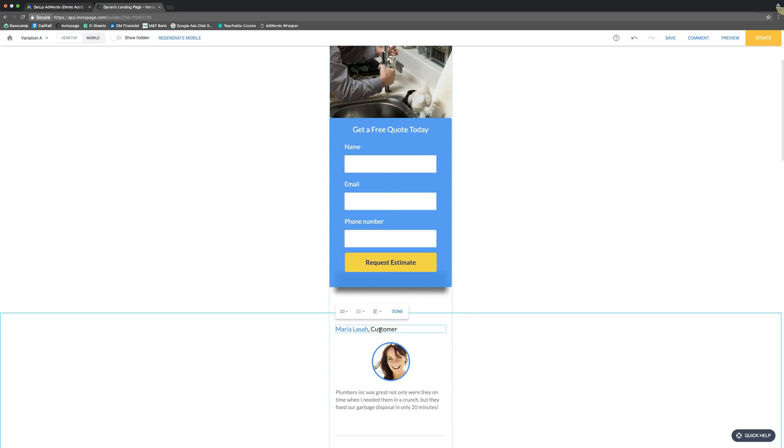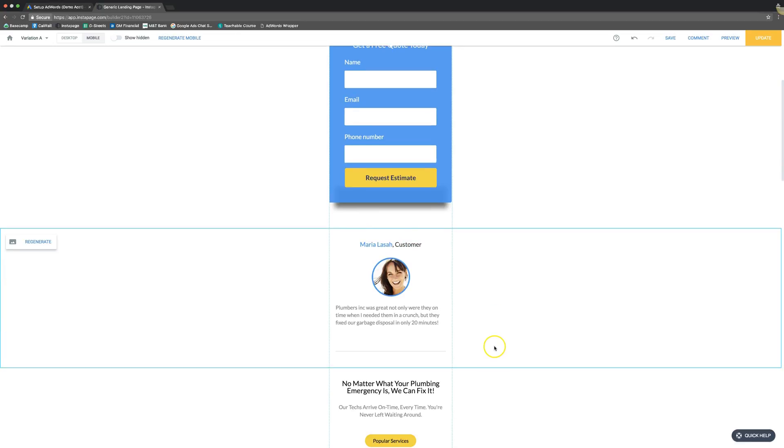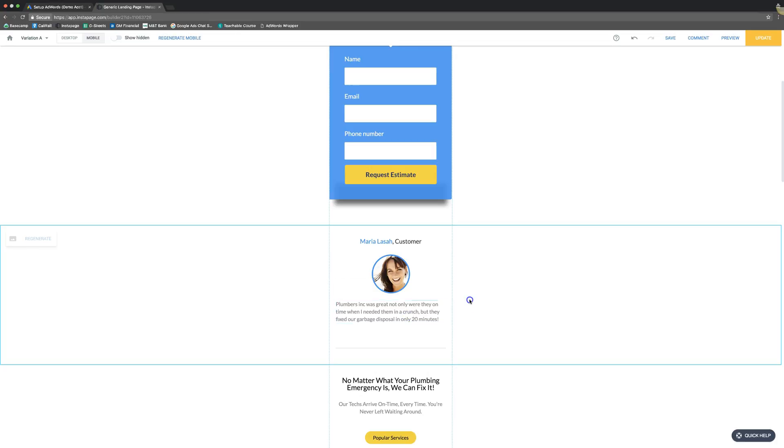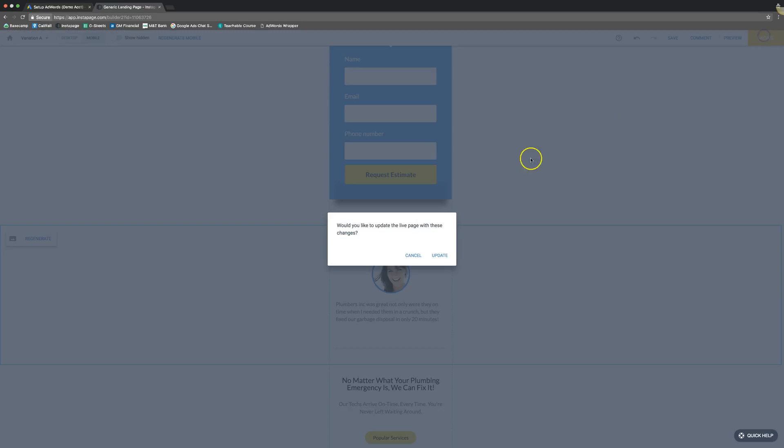You know what? I don't even want these little icons so I would hide those. Maybe center this. See what that looks like. Much better. Alright cool. Hit update and that makes it live. So you can see how easy this is.